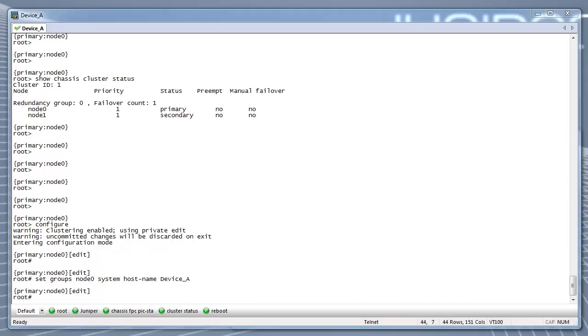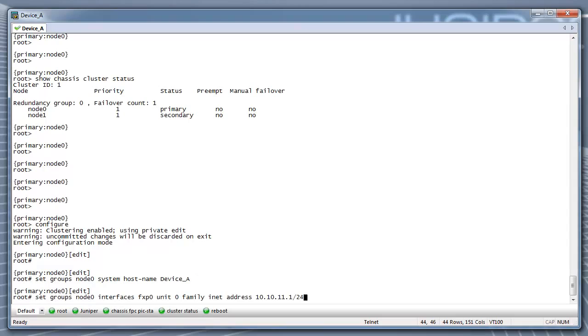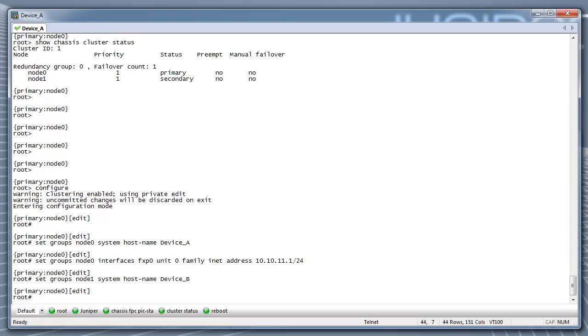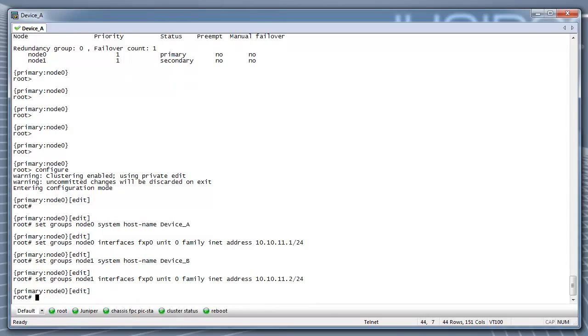Apply groups command is required so that the individual configs for each node.